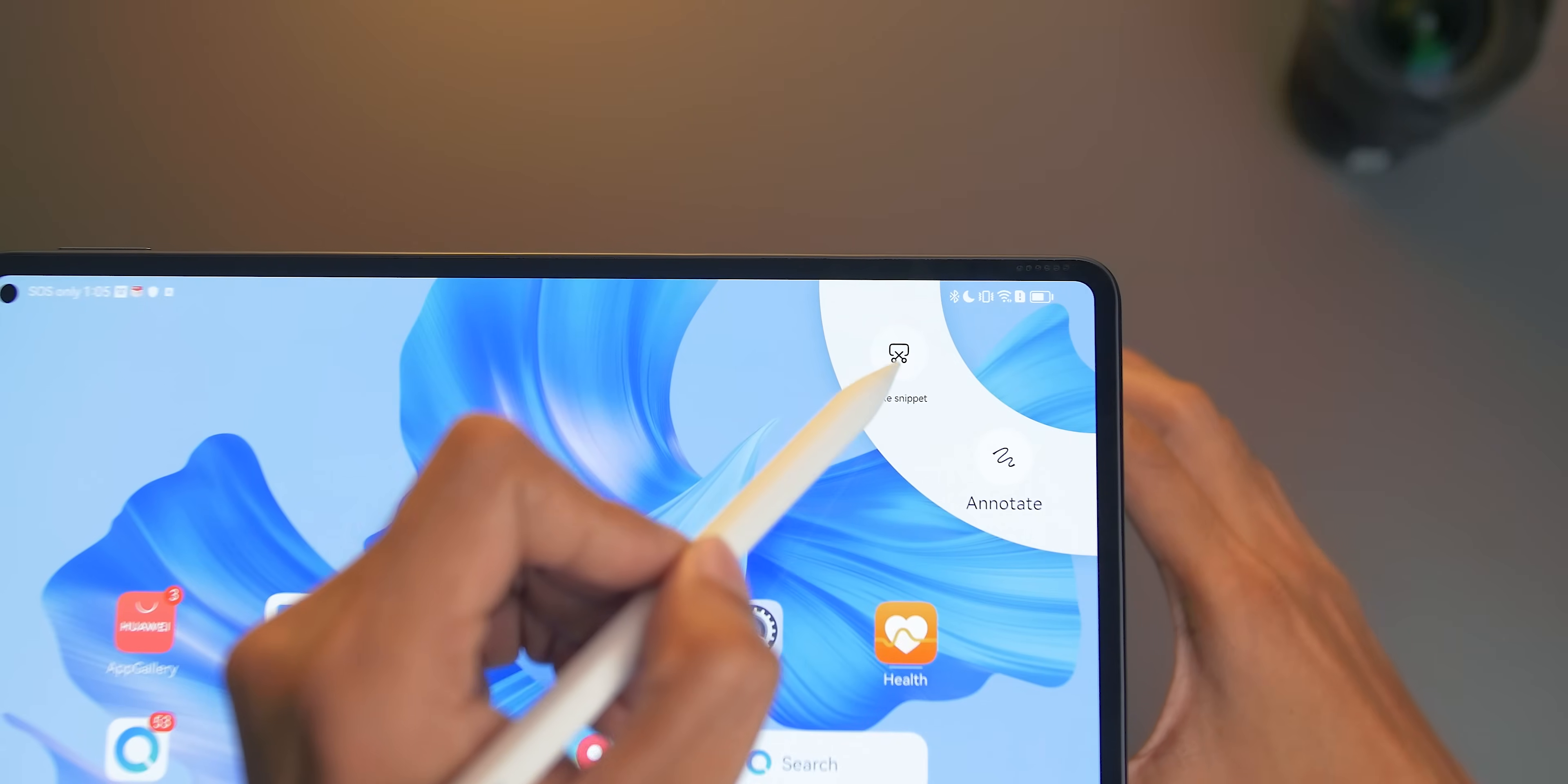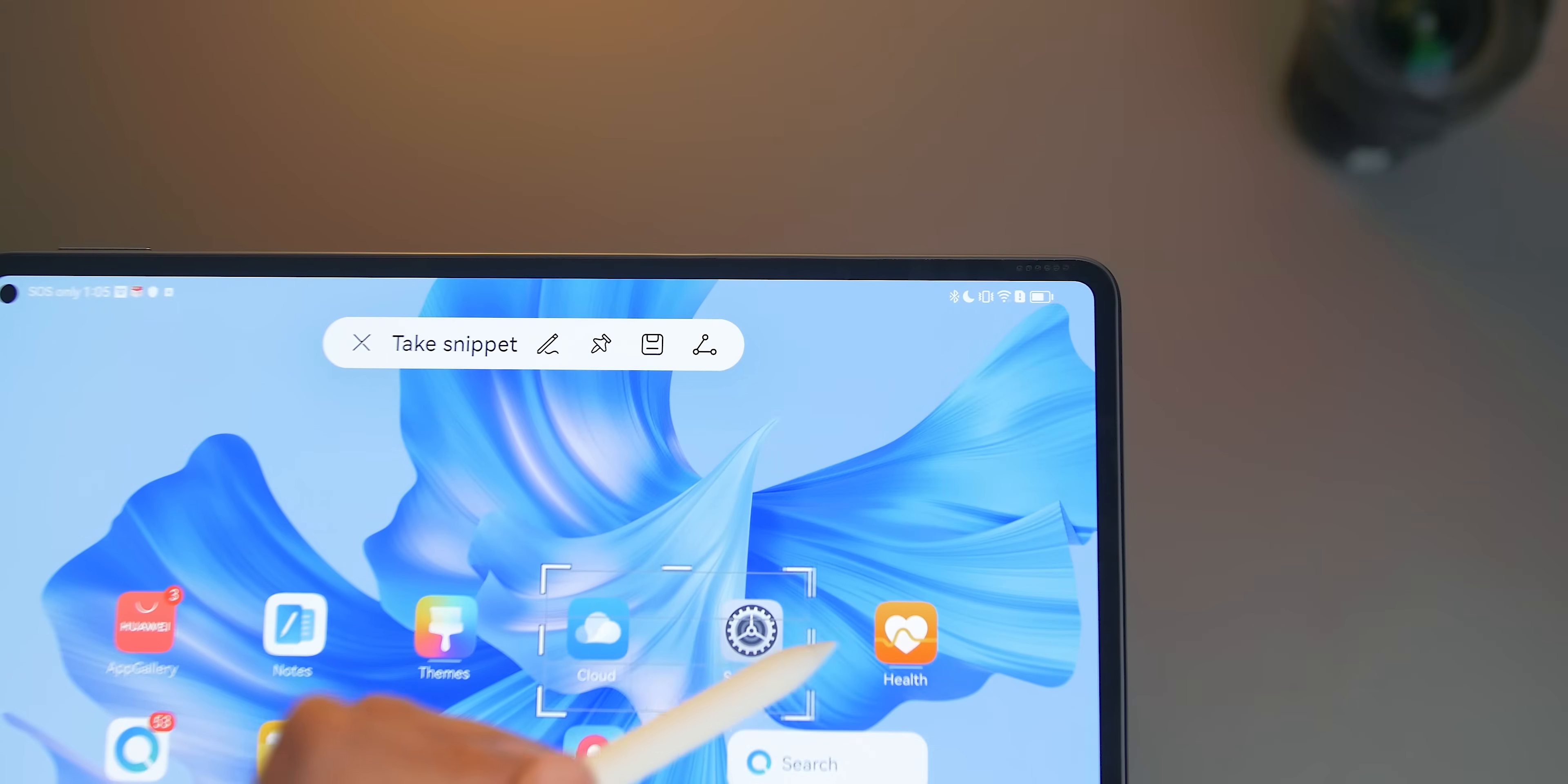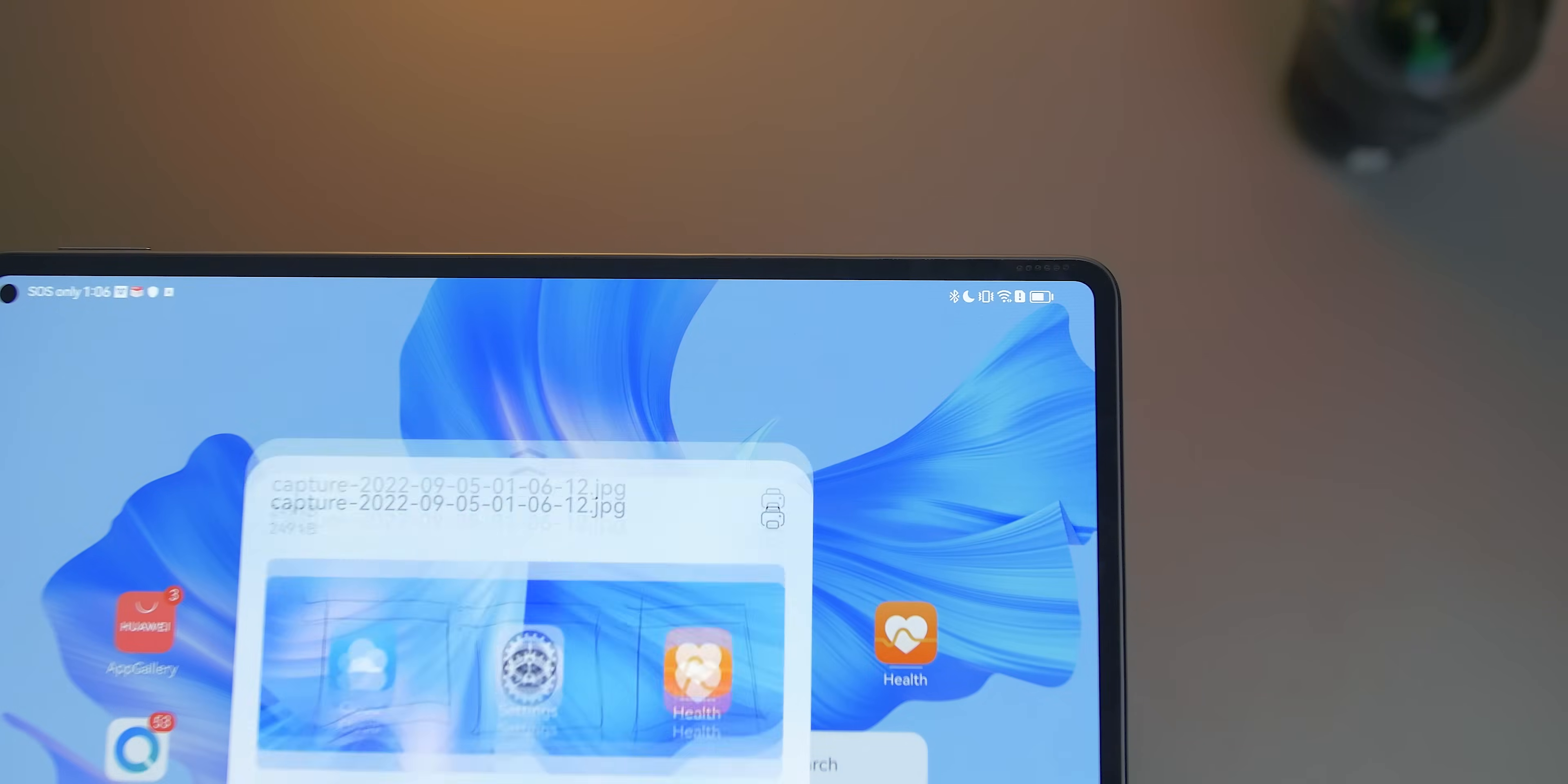Meanwhile, Snippet allows you to take screenshots using the M Pencil. Simply draw it to the part where you want to take the snippet, and it will then create a bounding box of your selected screenshot. From here, you can edit the photo, pin it if you want to copy the image to other documents, and share button to share it to other Huawei devices.